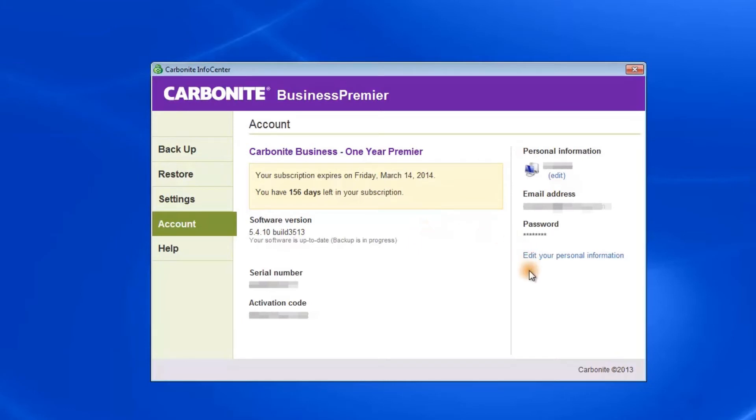It also includes a link to their web interface where you can change your personal information such as your email address and password.